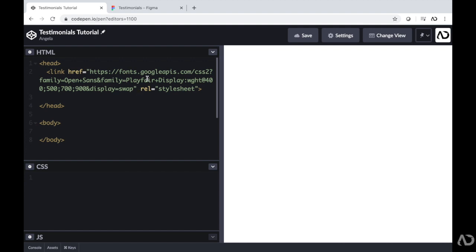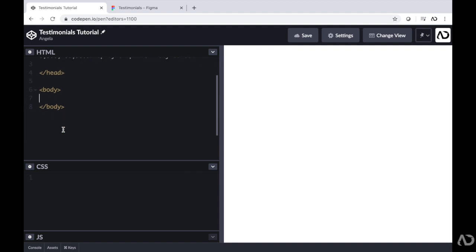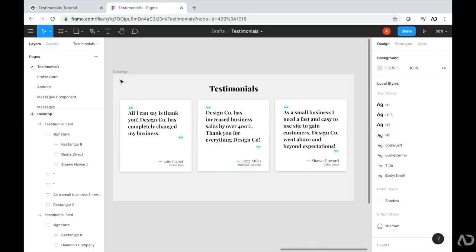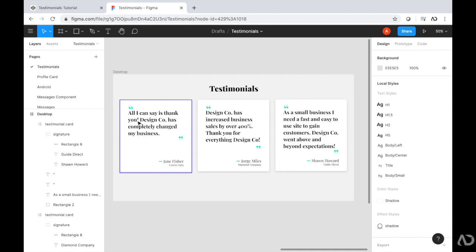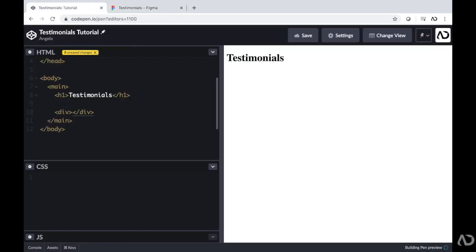Right now in my CodePen, I only have the link to the font family that I'm going to use and the rest is completely empty. So now I'm going to start to lay out the content in the body. I want all these elements to flow in a particular way, so I'm going to include a main element that will hold all of them. First there'll be a main tag, and then at the top of the page, I have an H1 element called Testimonials. Then beneath that, I'm going to include a wrapper div that will hold all of these cards and make them flow in a particular way.